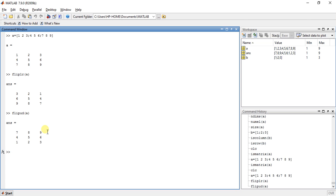Now another function is for rotation. Rotation 90 degrees. This will convert the matrix to 90 degree rotation.